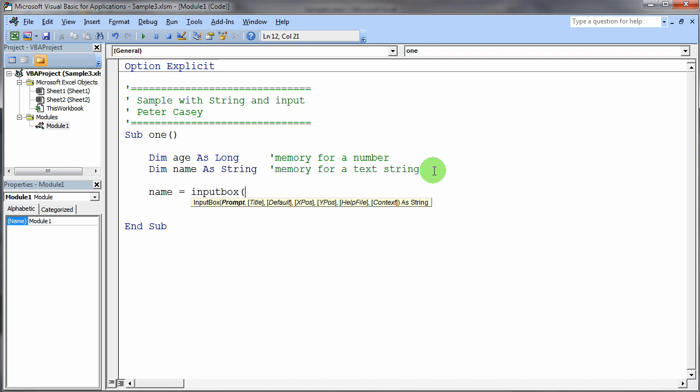Now, the very first thing you'll notice here that the input box wants me to help it out with is it would like a prompt. So in this particular case, since I'm asking the person for their name, the prompt, and a prompt is a string variable. So to do a string, it's not a string variable, but it's a string.